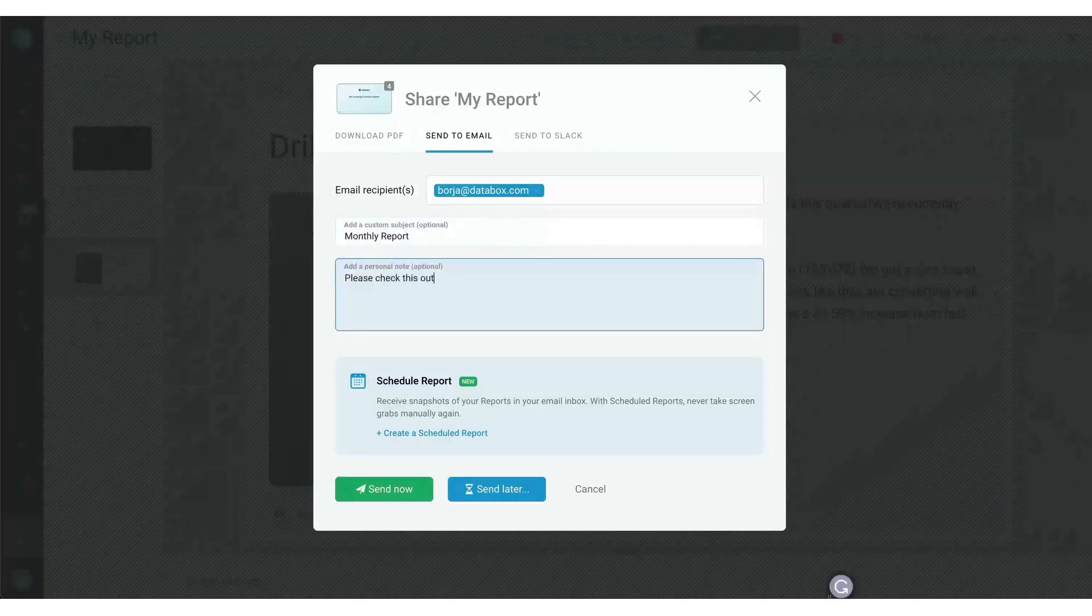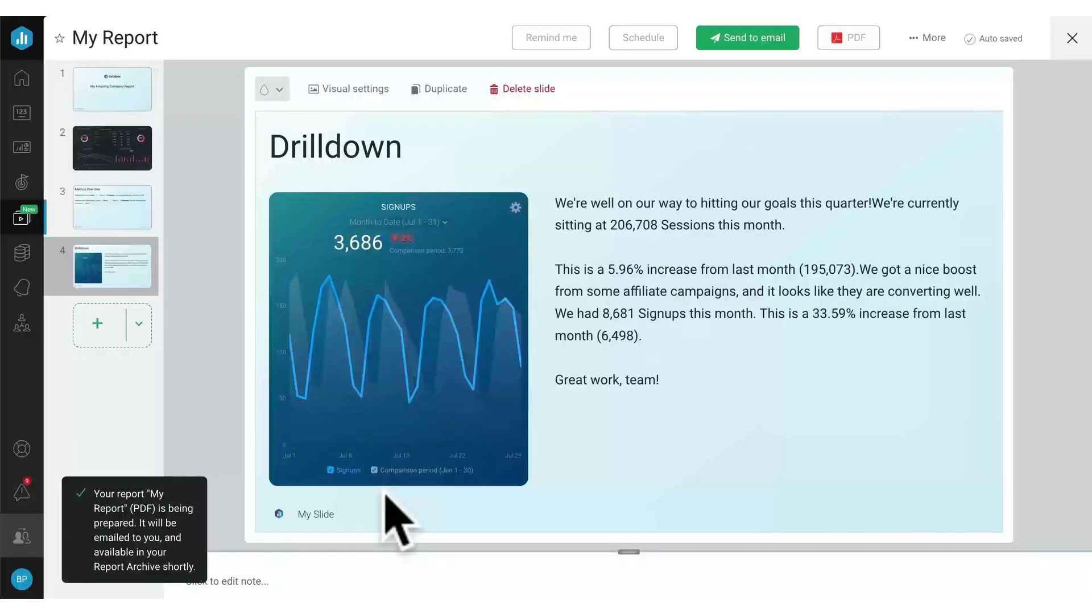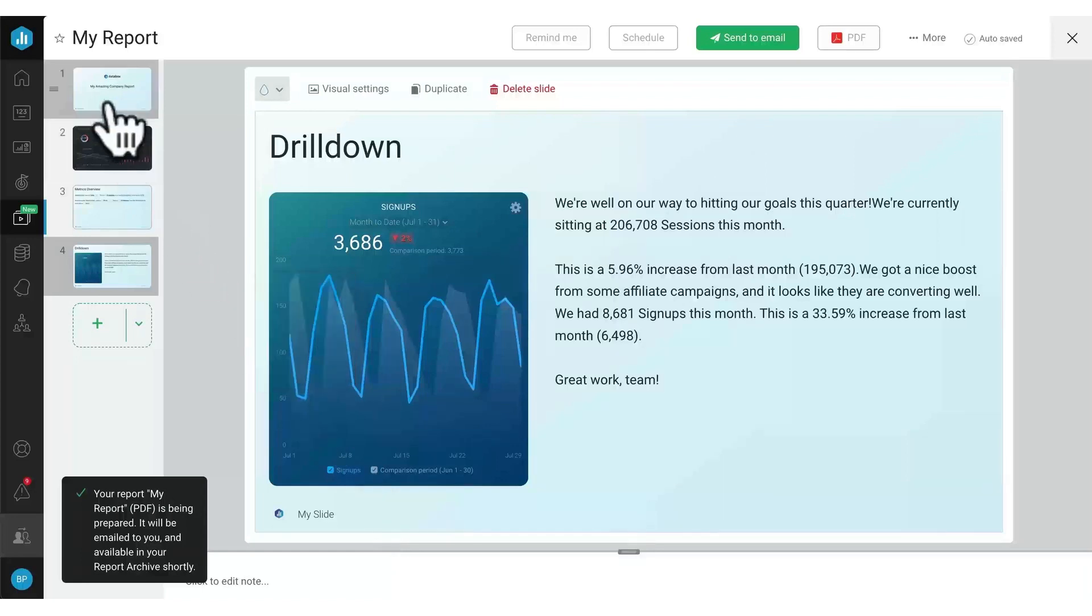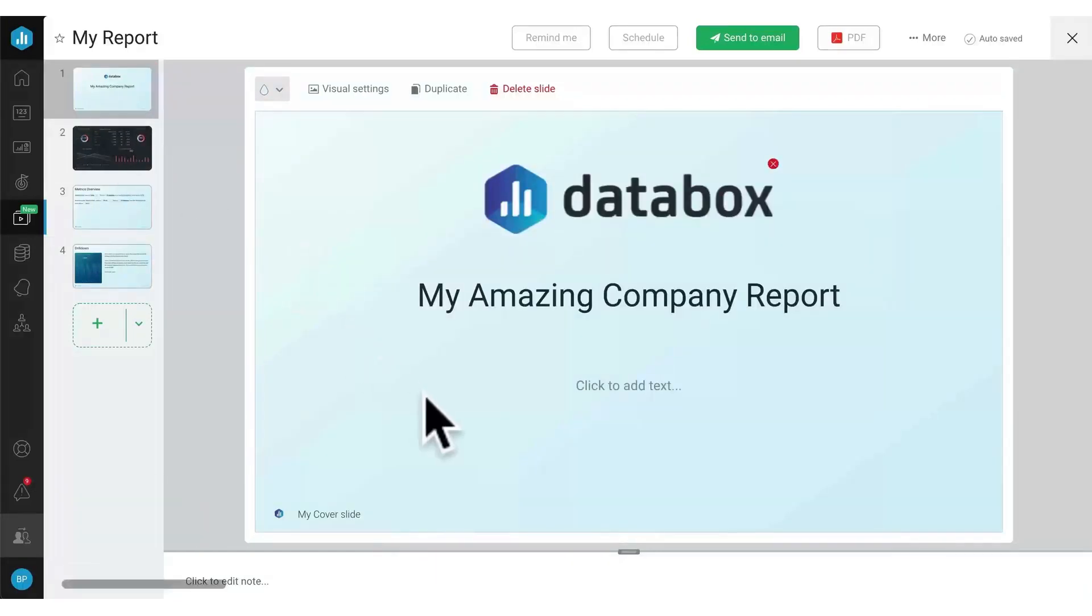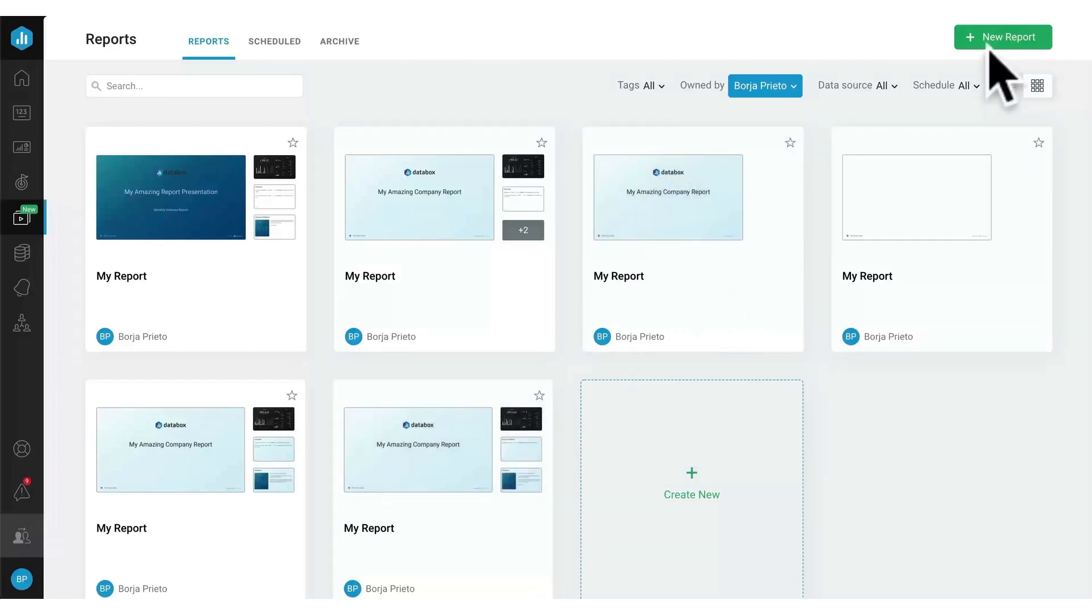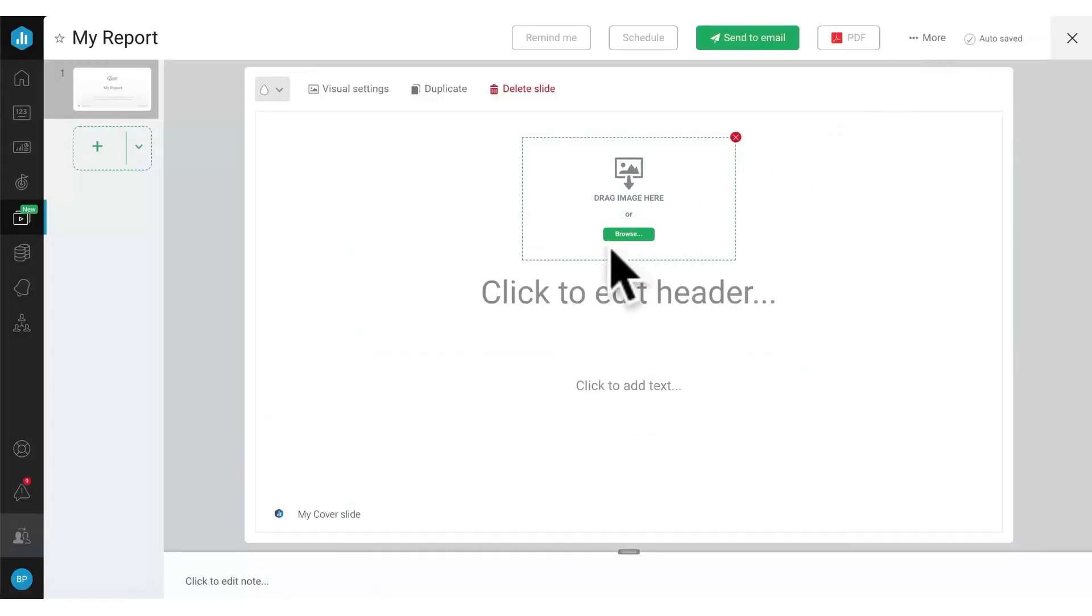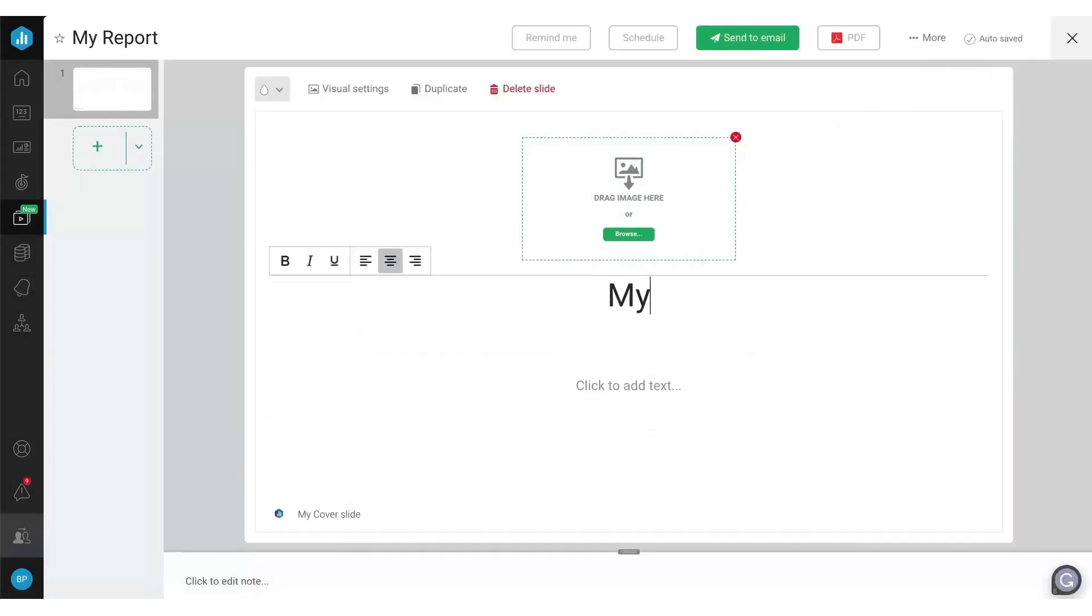Designed for screen viewing, Databox allows live presentation of reports for real-time buy-in or direct email sending for viewers to review at their convenience. It supports viewing over Zoom, on a large conference room TV monitor, or on your smartphone.